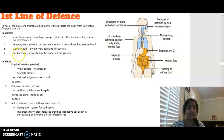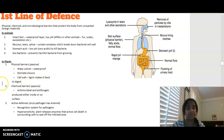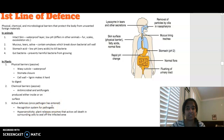Plants also have first line of defence strategies. Physical barriers include their waxy, waterproof cuticle, stomatal closure, and a cell wall containing lignin which makes it hard to digest. Chemical barriers include antimicrobial and antifungal compounds produced on the inner surface of plants. Plants also have active defences — once a pathogen has entered, recognition systems allow plants to release enzymes that can result in cell death.